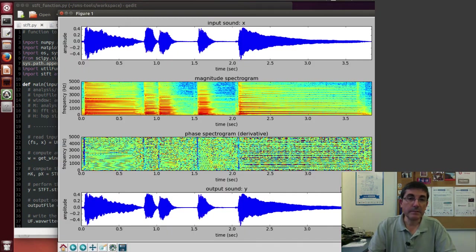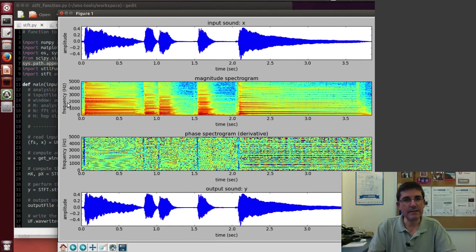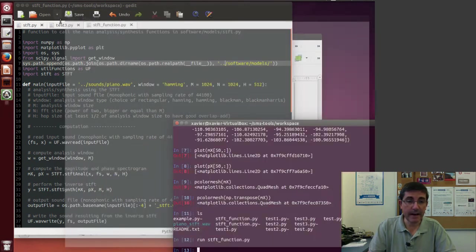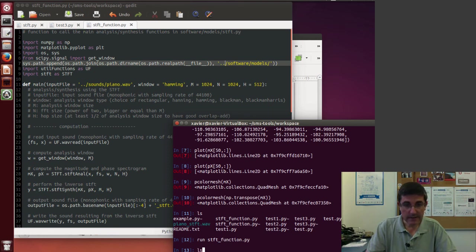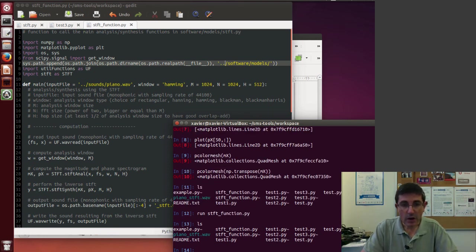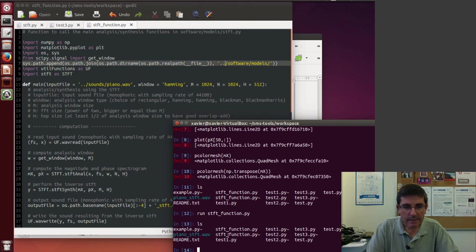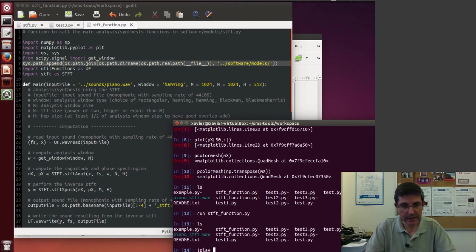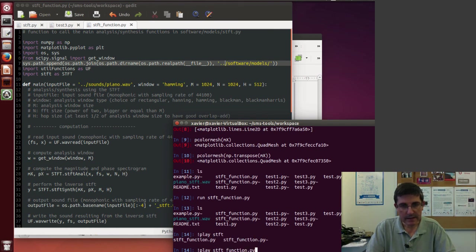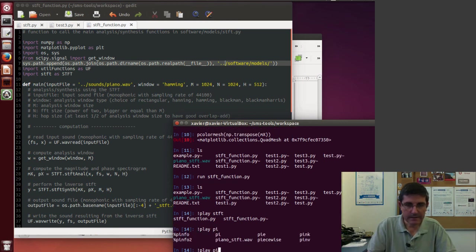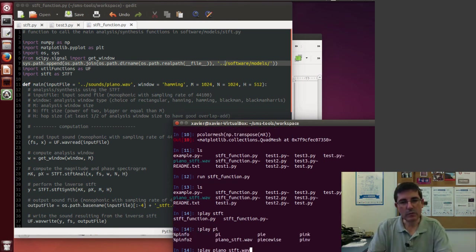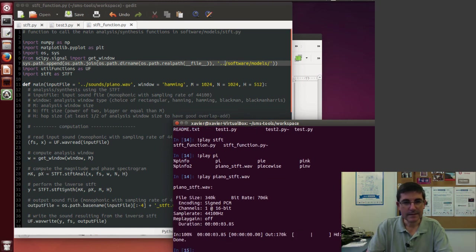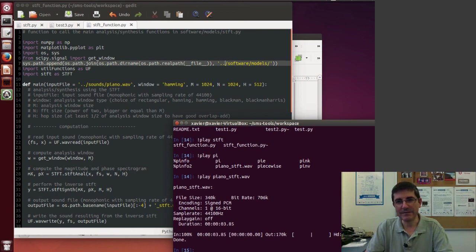And it plots the input sound, the magnitude, the derivative of the phase, and the output sound. And this has created a file which is called piano_stft.wav. And of course from here again I can play it, so I can say play piano_stft.wav. And it's basically the same as the original sound.